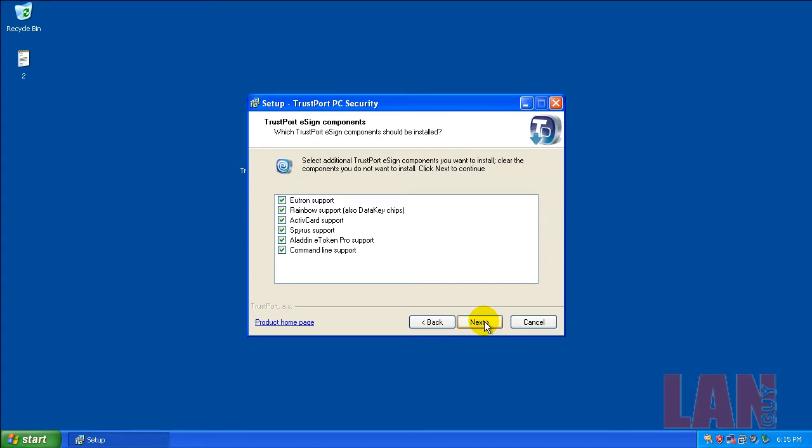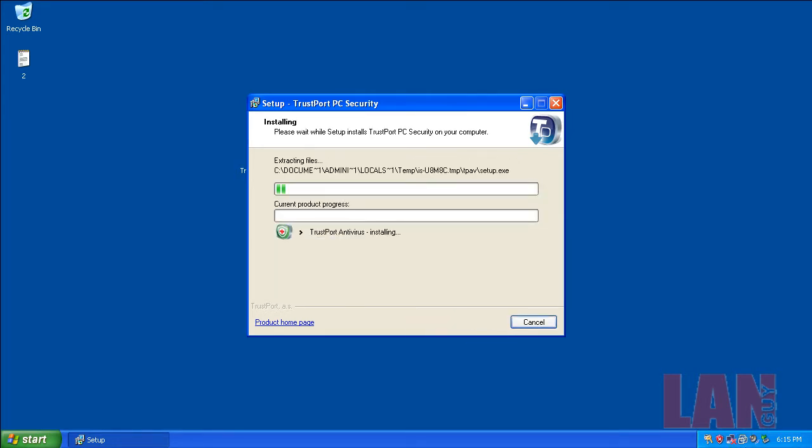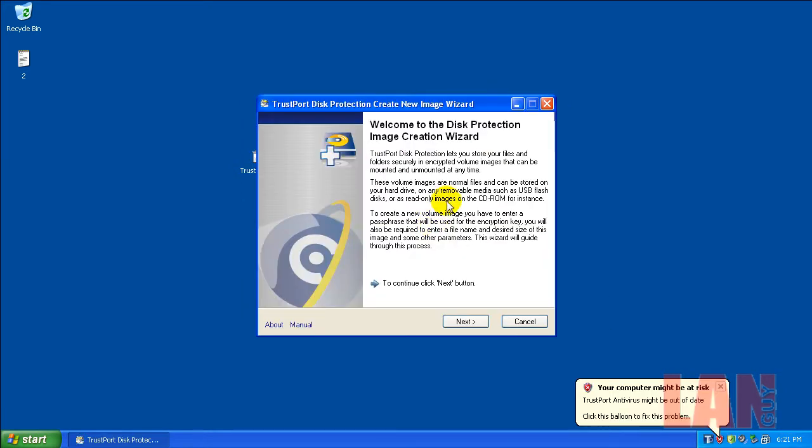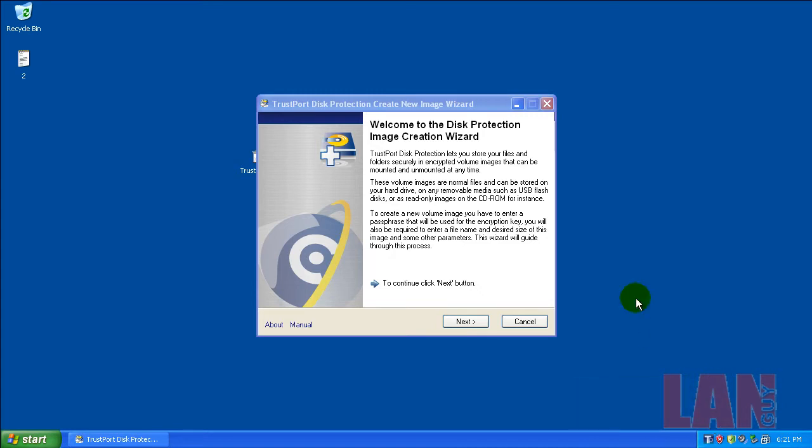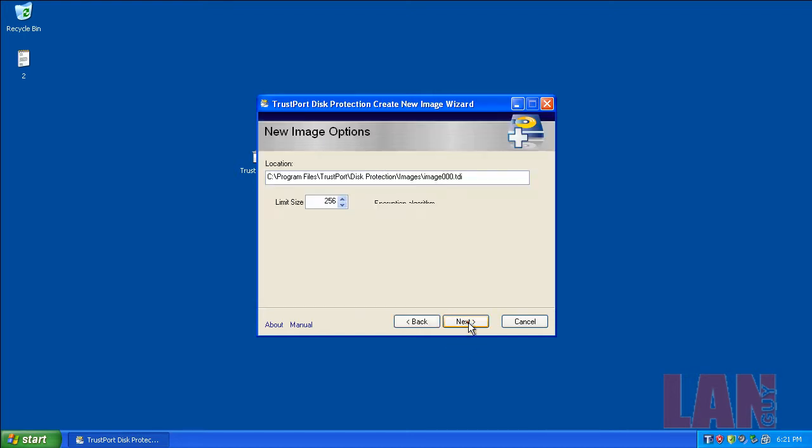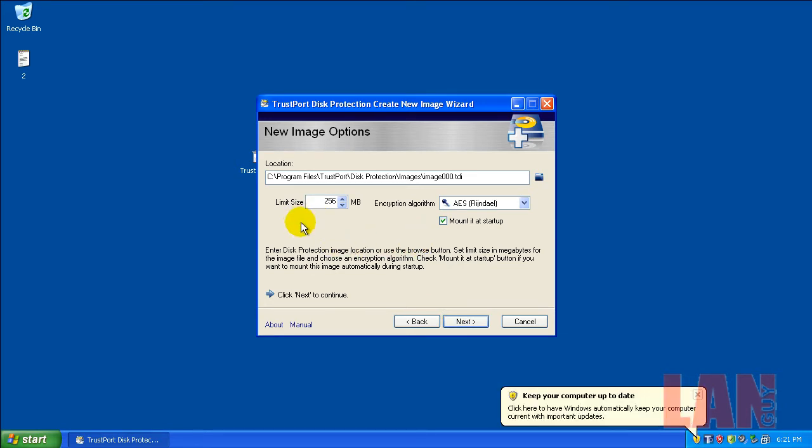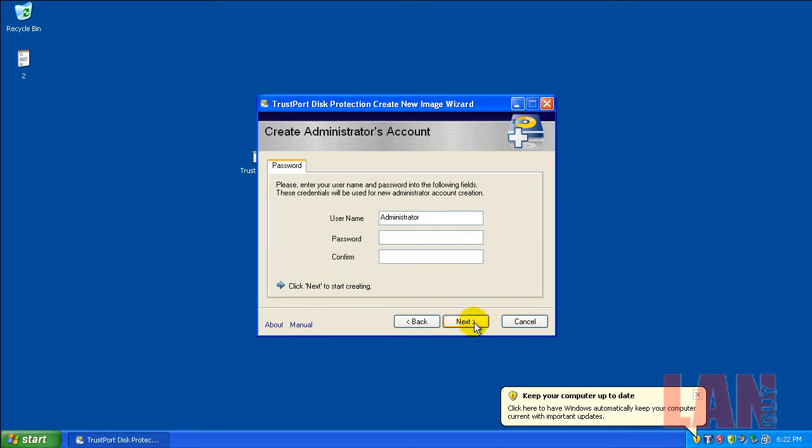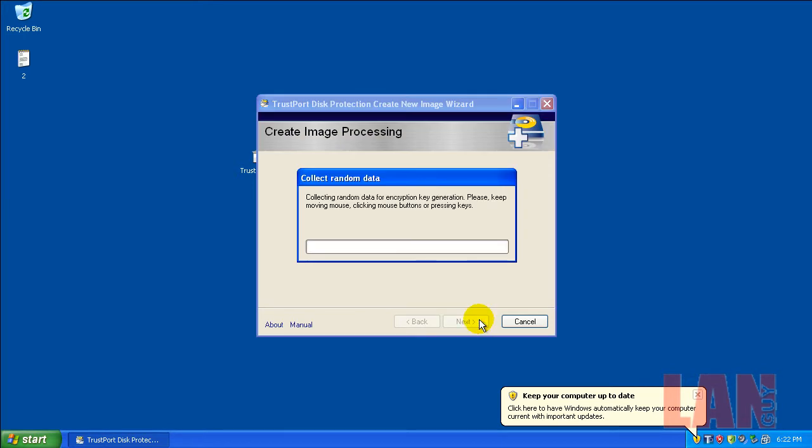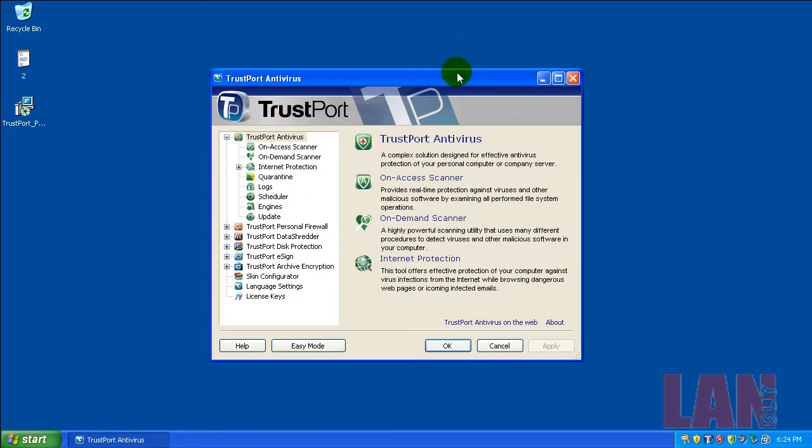After you install and restart Trustport, you get a pop-up that says Disk Protection Image Creation Wizard. It asks you to create an image. I'm gonna use everything that is set up as stock: 250 megabytes, the AES algorithm. You're gonna enter a password that's going to generate a key and create a little encrypted disk partition for protection.